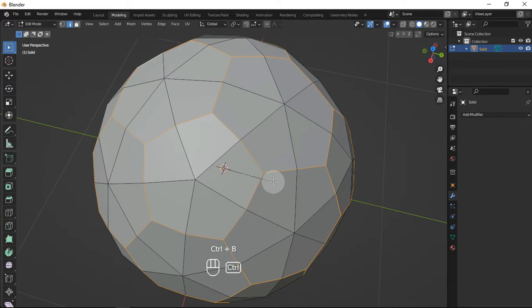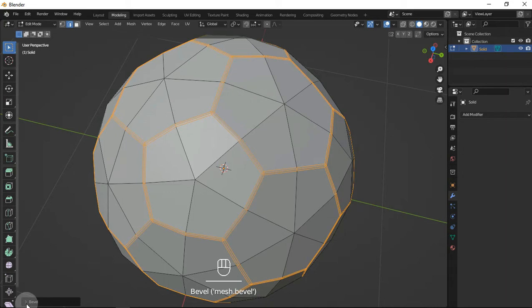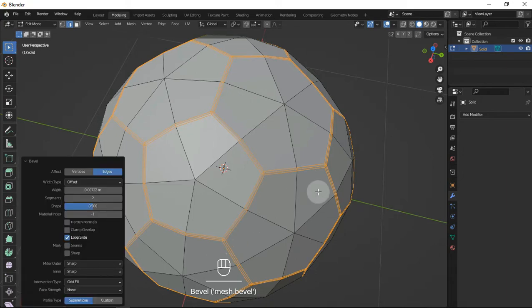Now press Ctrl+B to bevel these edges, and let's decrease the width to something like 0.003 maybe.